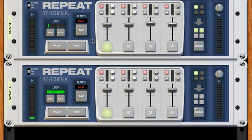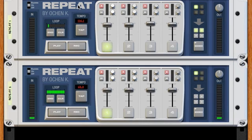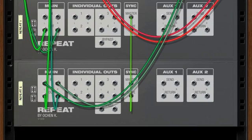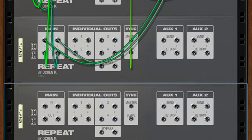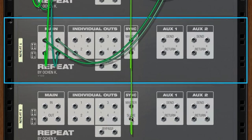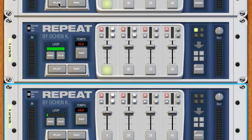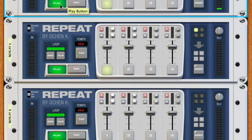You can also chain slaves. Bring in a third REPEAT, send the master from unit 1 into the slave of unit 2, then send the master of unit 2 into the slave of unit 3. All three will then play in sync together, giving you an expandable, chained looping system.